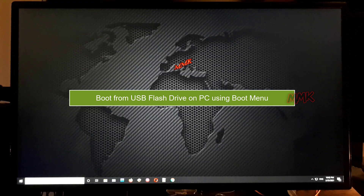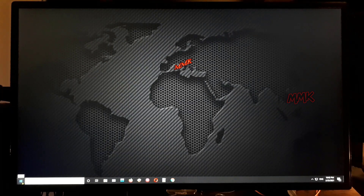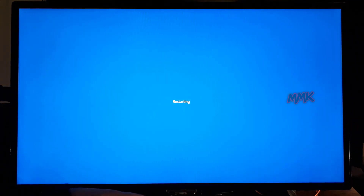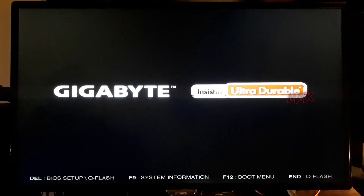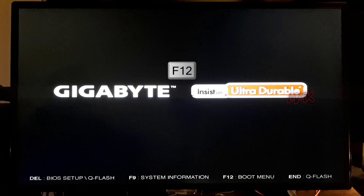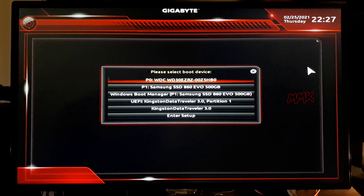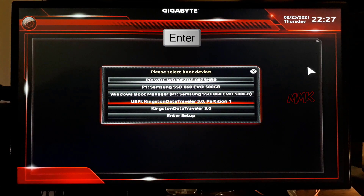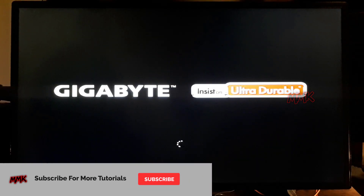Now let's boot from USB flash drive on PC using boot menu. Make sure your bootable USB flash drive is connected to the PC, then restart your computer. Use the special BIOS key to get into boot manager or boot menu. In this example, the boot menu key is F12 — it depends on the manufacturer. Between powering on the computer and before booting the operating system, repeatedly press your boot menu key to enter into boot manager. In boot manager, select your bootable USB flash drive and hit Enter to boot from the USB flash drive. Wait until your bootable USB boots.